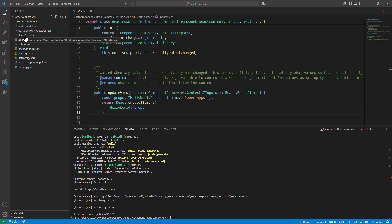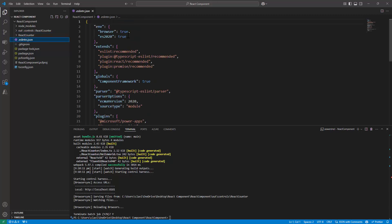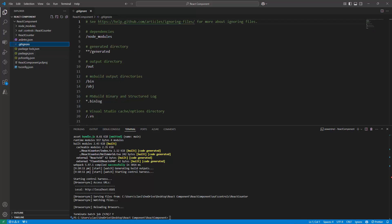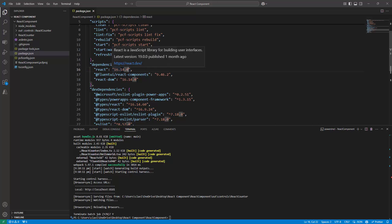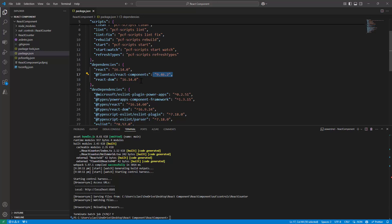You have the eslintrc.json which enforces the coding standard — this helps you maintain coding standards. Then you have the .gitignore file, which specifies files and folders such as node_modules and out folders that should be excluded from version control. This is mainly used for Git. Then you have the package.json, where you can find the dependencies. For example, React is at version 16.14.0 and you also have the Fluent UI component listed.